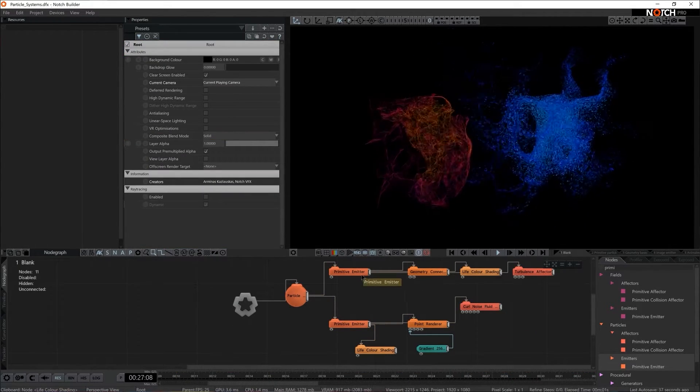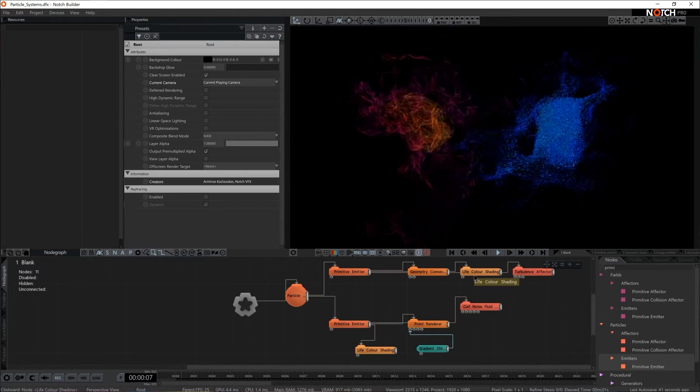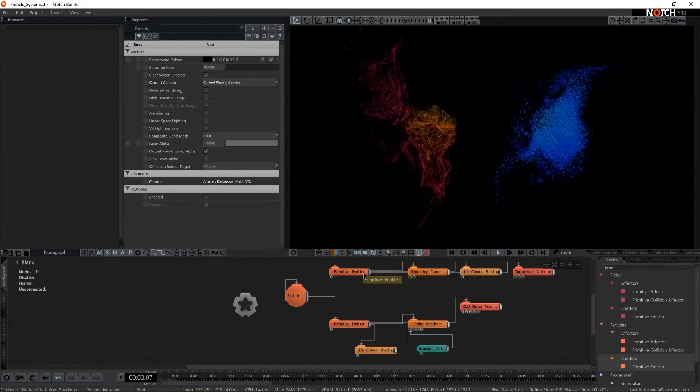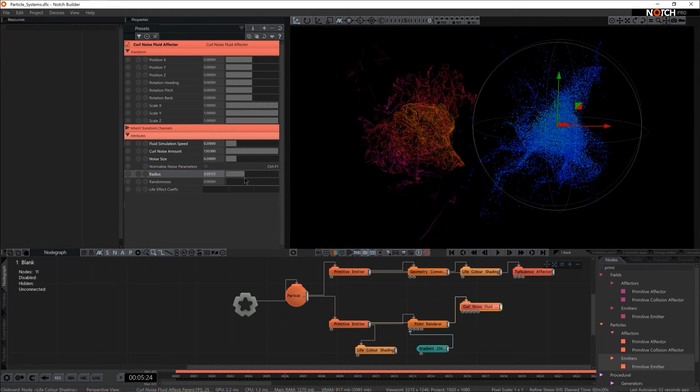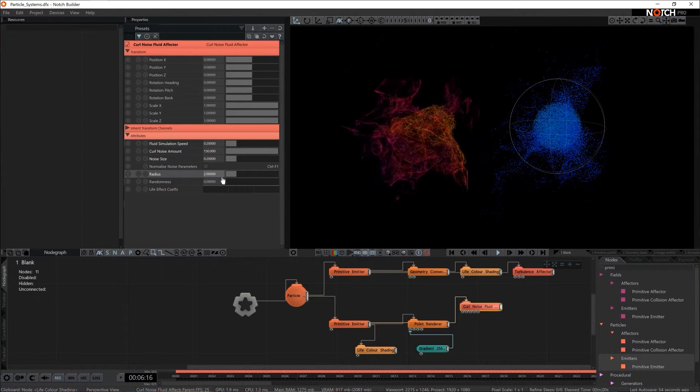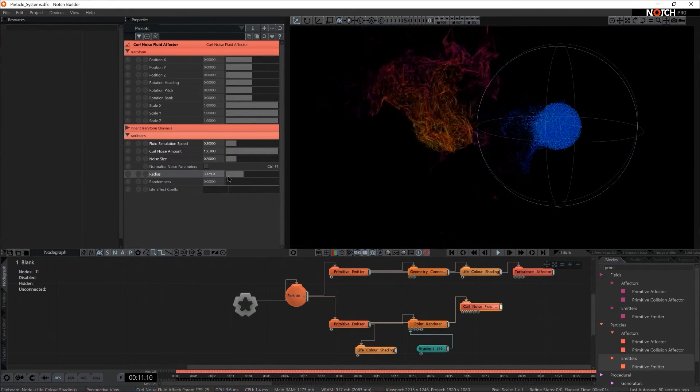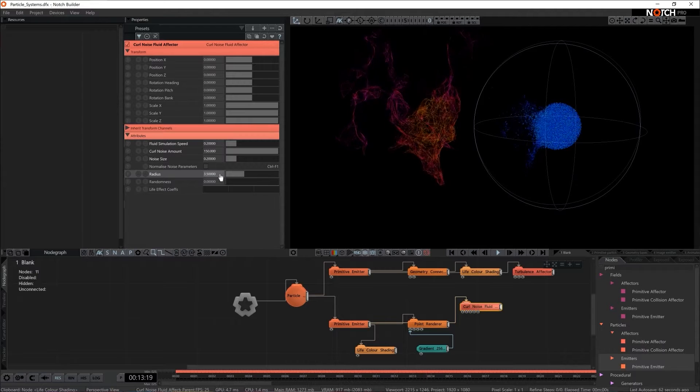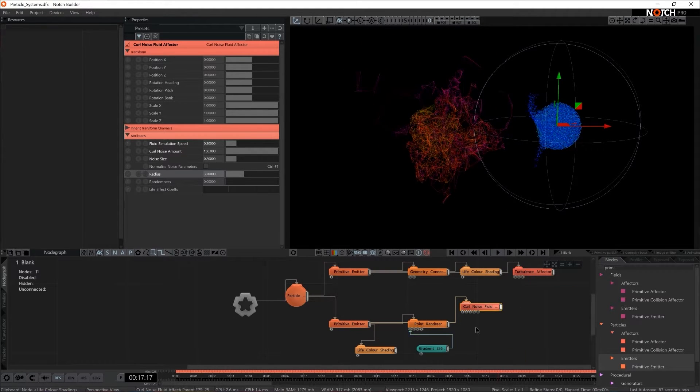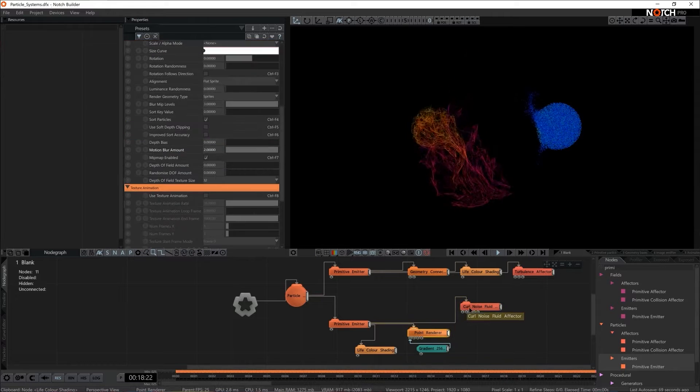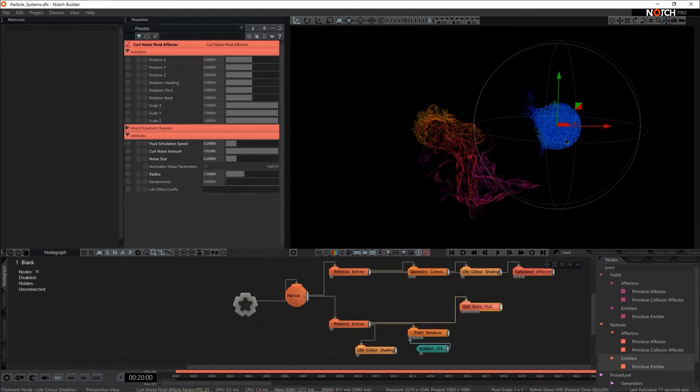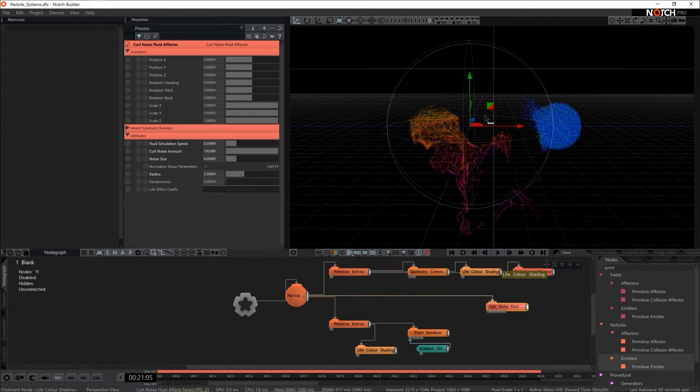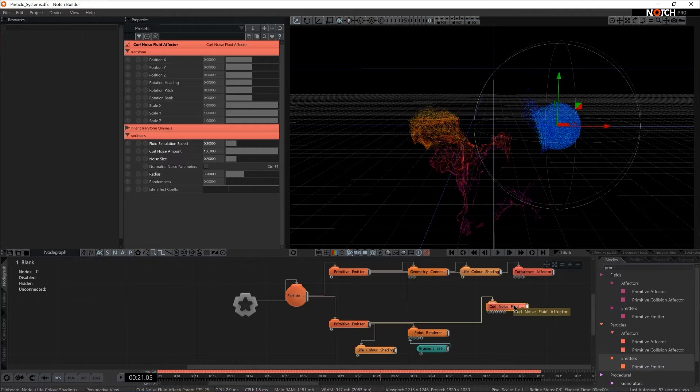Why is it handy sometimes to connect specific effectors and renderers to emitters? I'm gonna grab the curl noise fluid effector. I'm gonna make the radius of it quite small. So notice its position when it's connected to the primitive emitter and now notice how the position changes when I connected to the particle root. All of a sudden it jumped to the center. So I'm gonna press LG so we see the grid and now we jump to the space or the location of the primitive emitter.